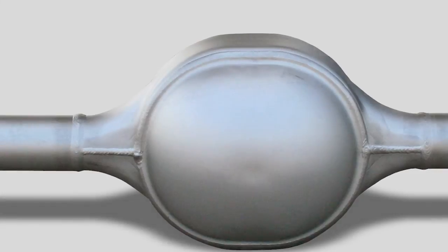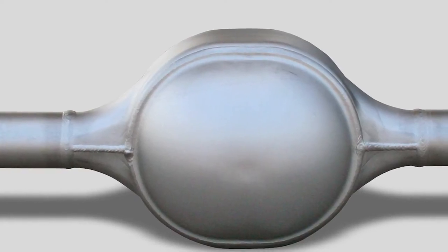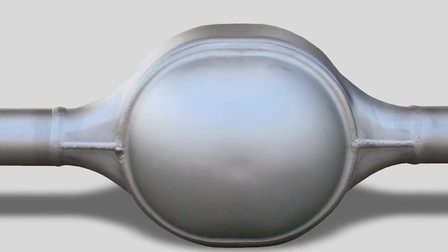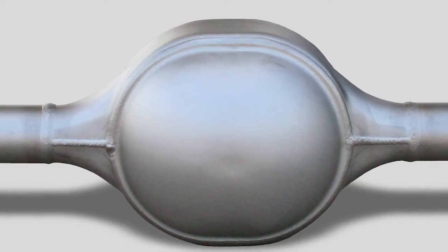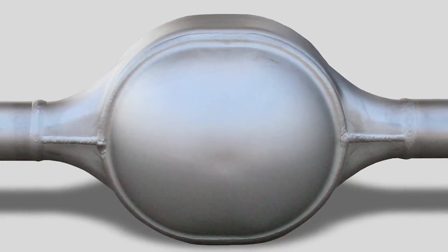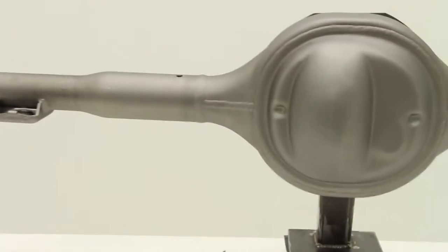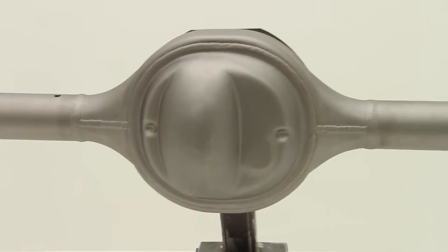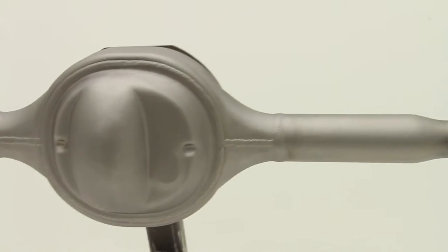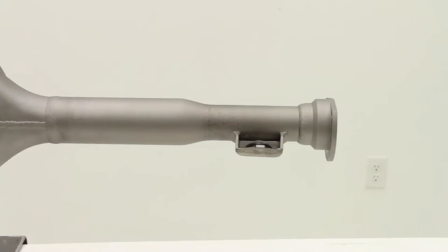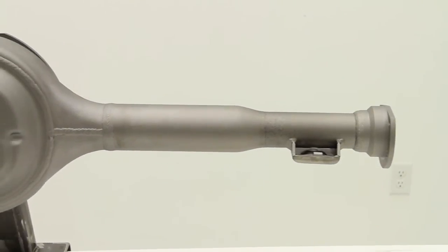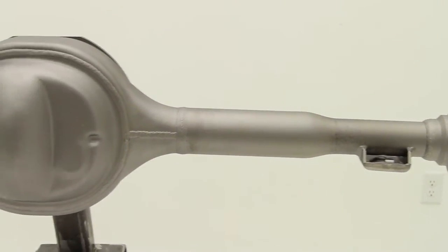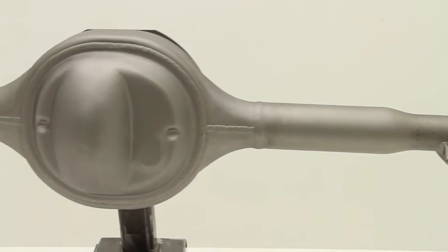The 64 to 65 Mustang housing incorporates our round back housing center and the 66 and 67 to 70 versions use our notched back housing center to accurately replicate the stock rear end from those years.